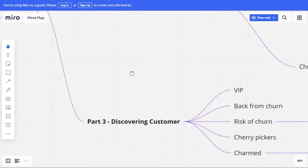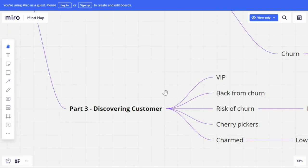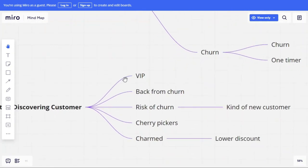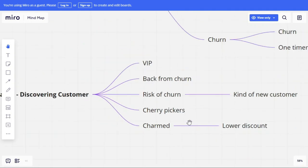The third phase is discovering the customer. Once you have ample data, you move into remarketing or creating lookalike audiences. From VIP customers you can attract new VIPs. Some churned customers can be brought back with a good offer or relevant message. Those at risk of churn can be treated like new customers. There are also cherry pickers — customers who wait for the right deal or discount before buying.